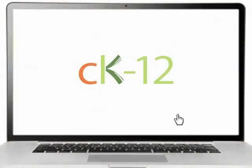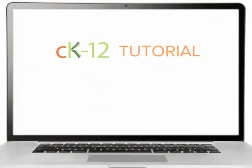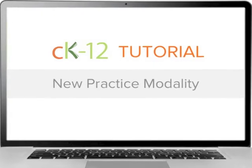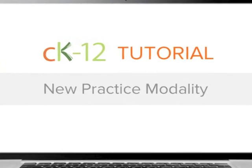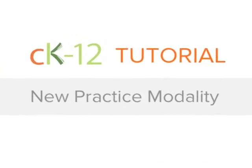Hi and welcome to CK12. This is a quick overview and tutorial on how to use the new and improved practice modality plus the new time challenge option.